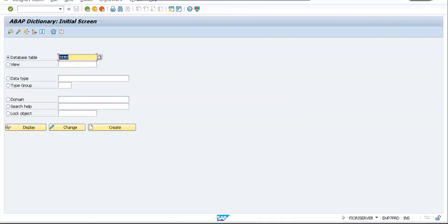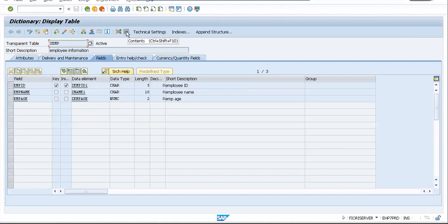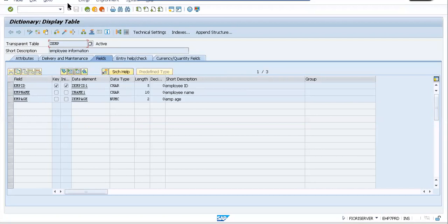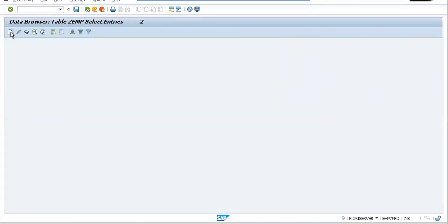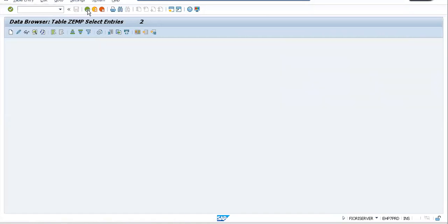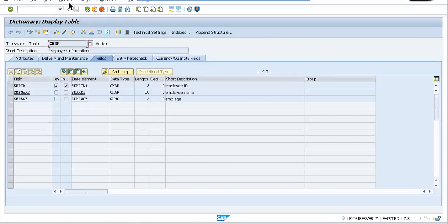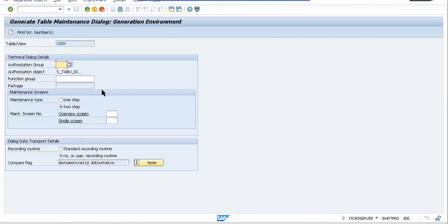Let's look into the Table Maintenance Generator. In the last session we created a table Z_EMP and saw how to maintain records in a table. In this session we go one step further. Inside Utilities you have something called a Table Maintenance Generator. The biggest disadvantage of the previous approach was you could not create more than a single record at a time, so to create multiple records you require the Table Maintenance Generator.